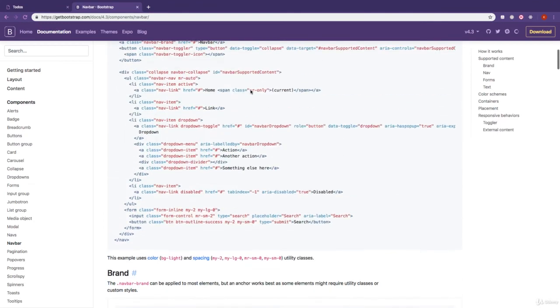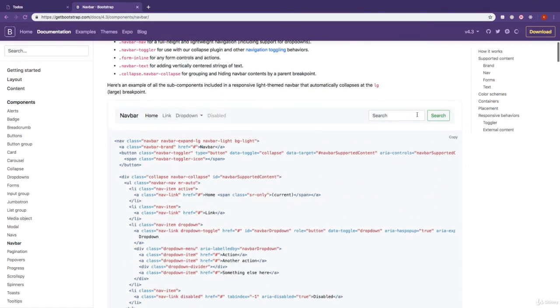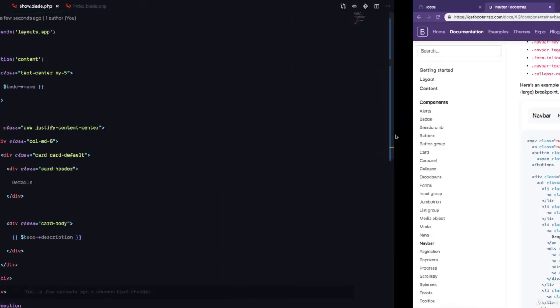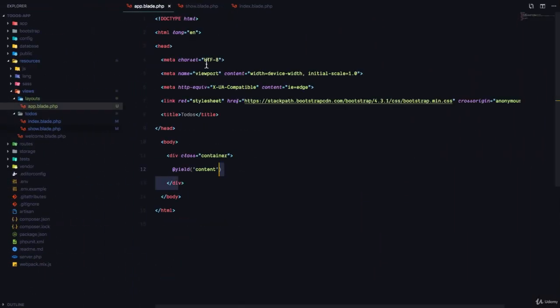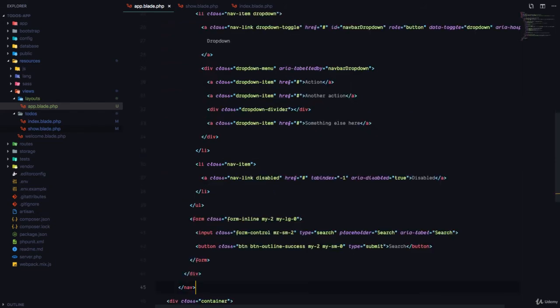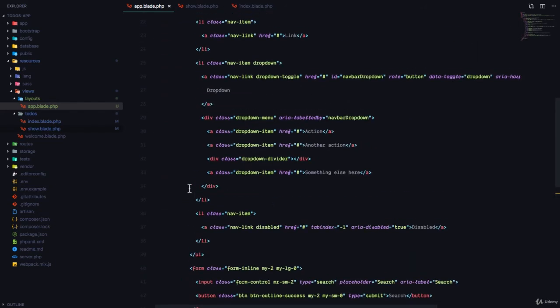So maybe this one right here. So I'll copy that code, and I'll go to my app.blade.php. And right before the container, I'm going to paste that code.